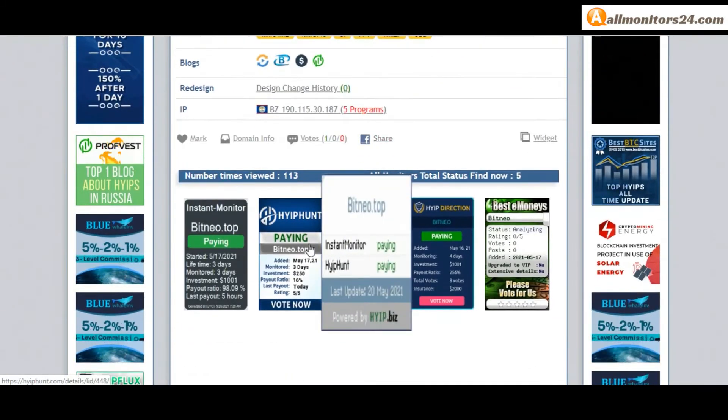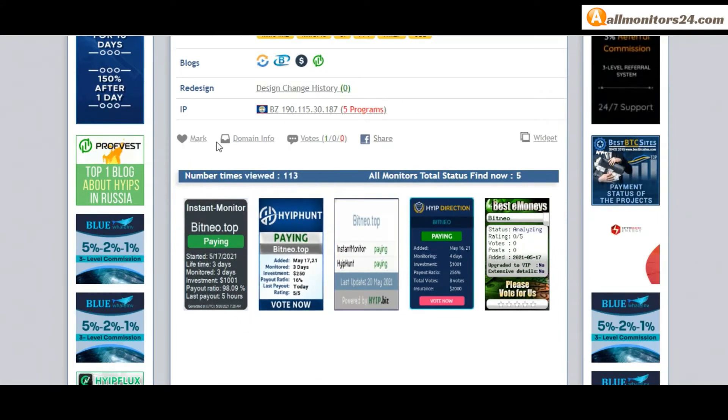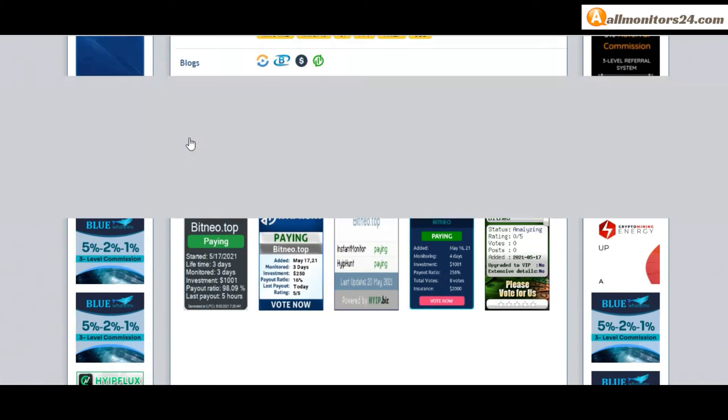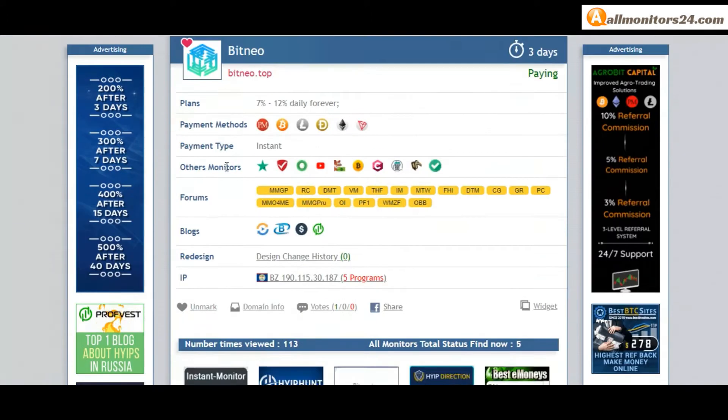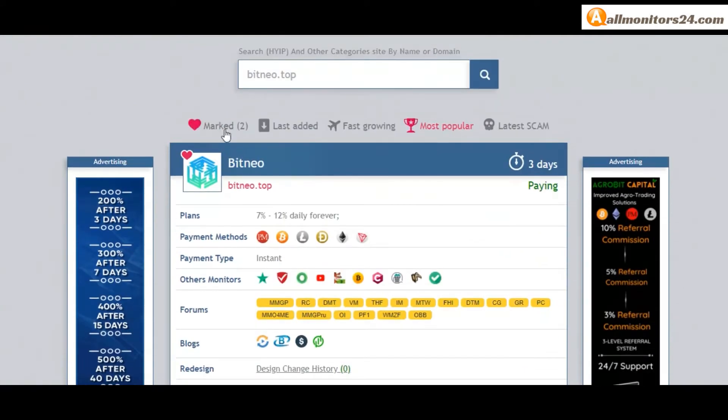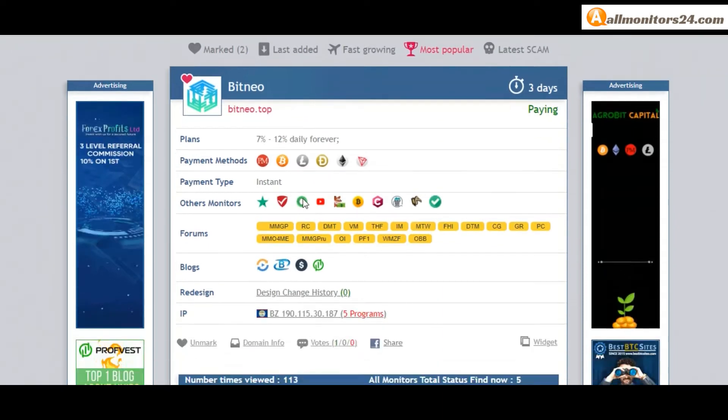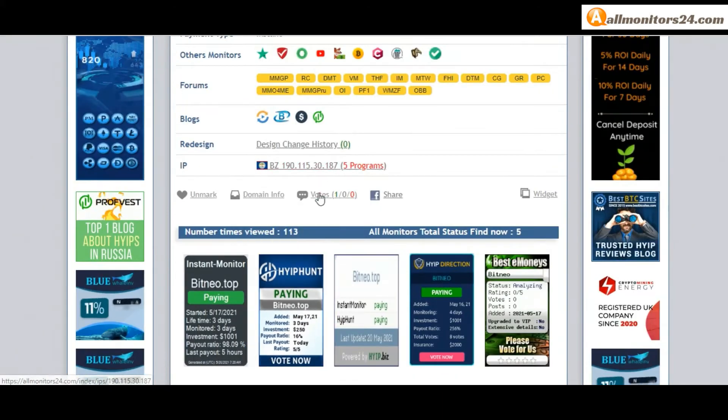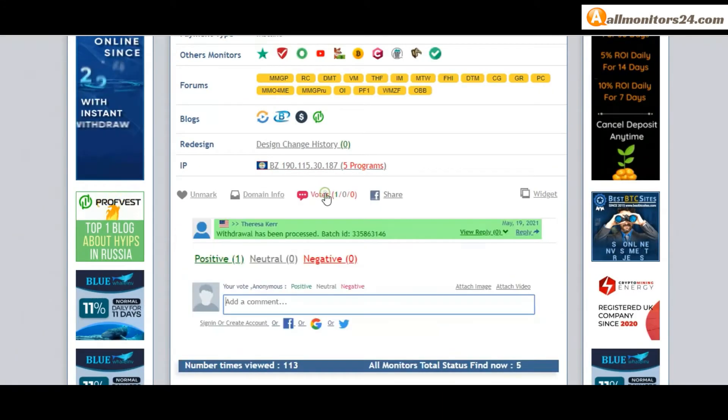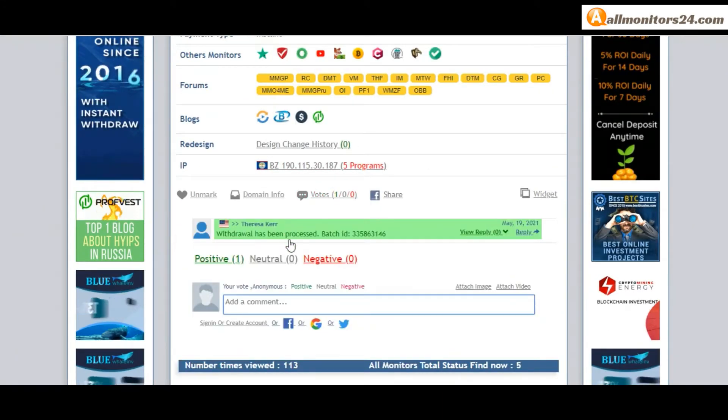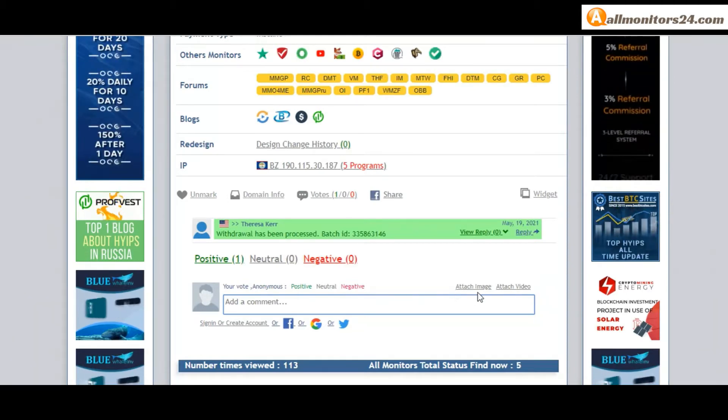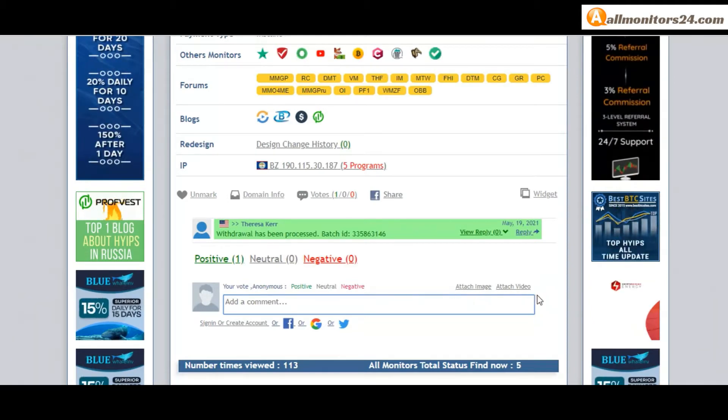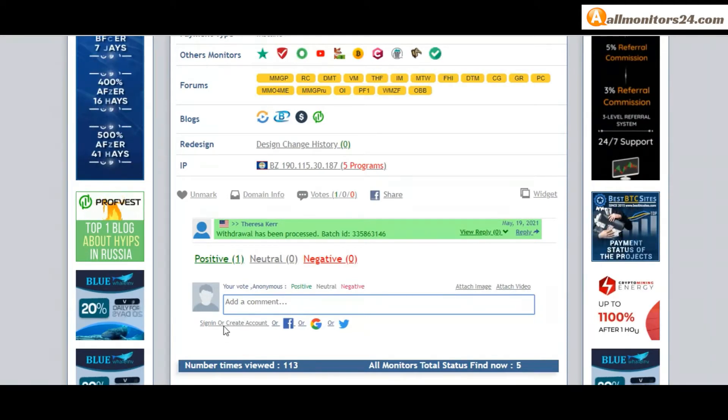Okay, if you like this site you can mark here and this site go mark menu. Next, go votes here. Add your positive, neutral, or negative comment. Also you can add here image or your video.